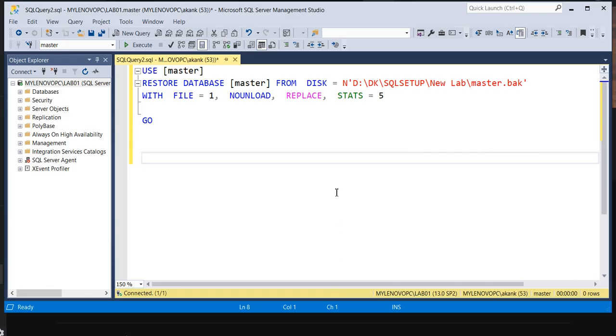Okay, let me start. So restoring a master database is not straightforward as compared to user database restoration. There is a trick which you need to know how to restore.